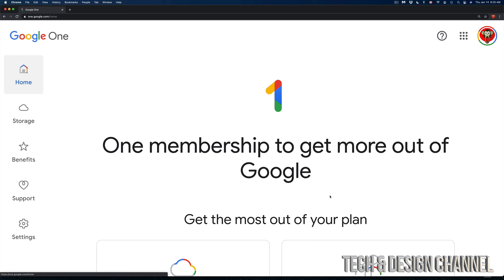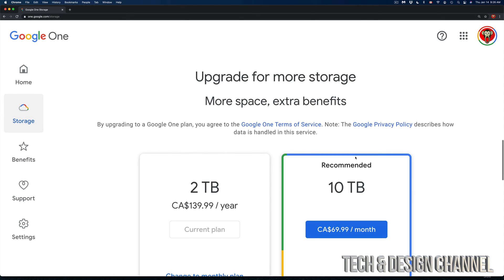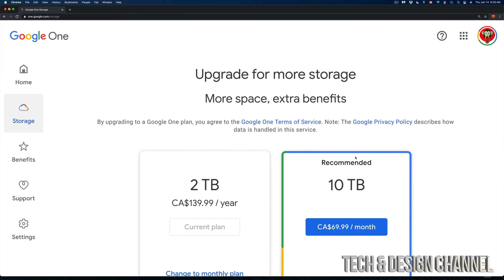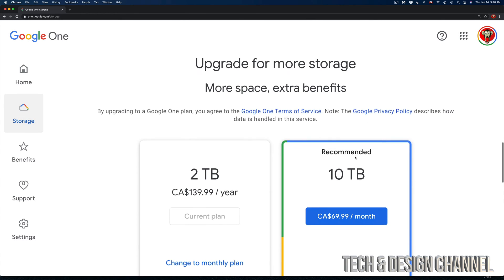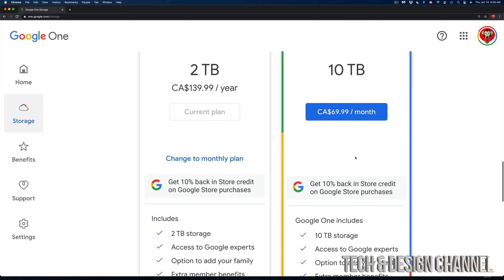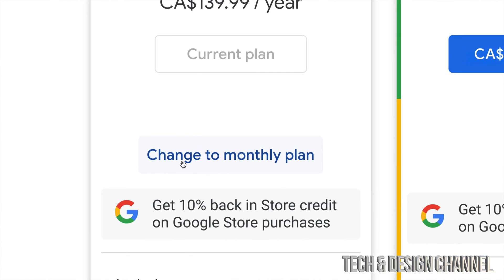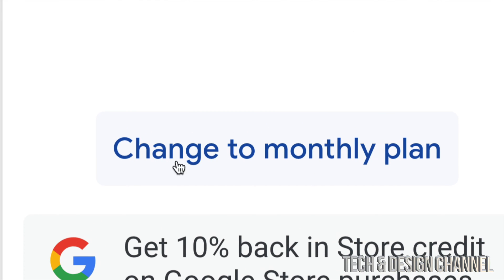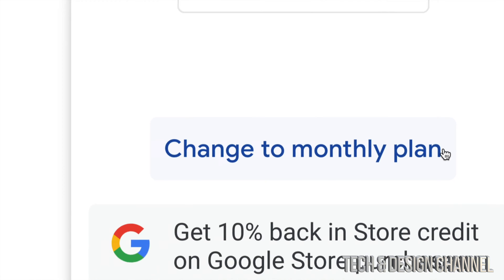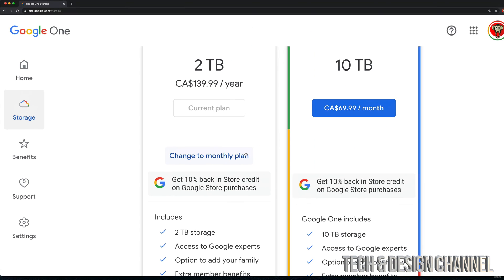Just in case, if we go back into our Storage and scroll down again all the way down where it said 'Upgrade for more storage', I just want to show you you can change it back to monthly. So what I did was change it to yearly. However, right now you may notice it says 'Change to monthly plan'.